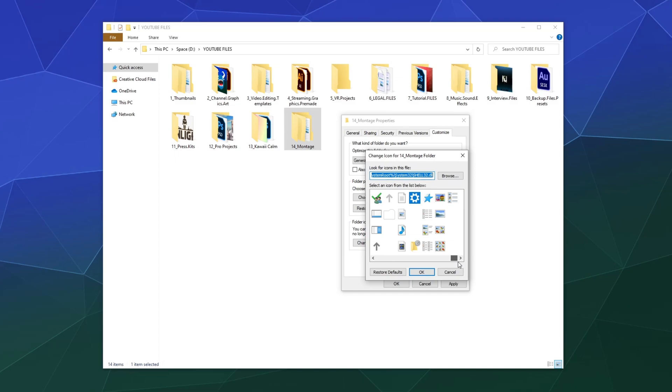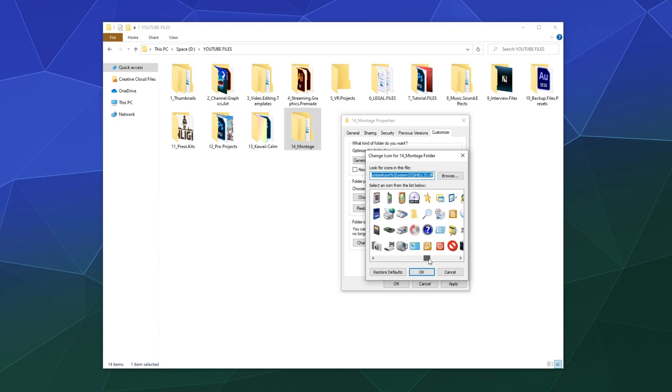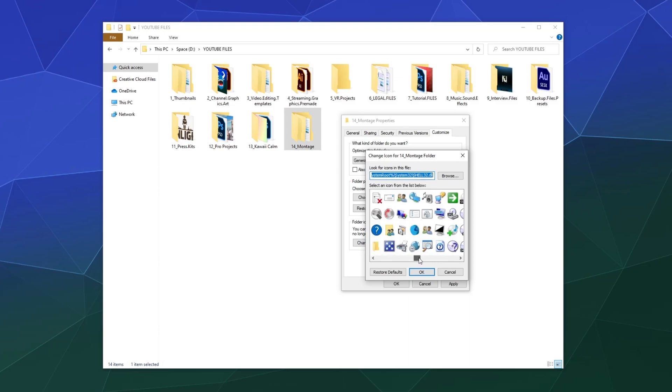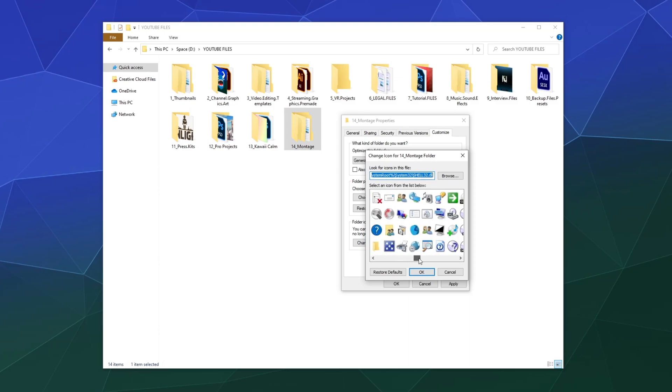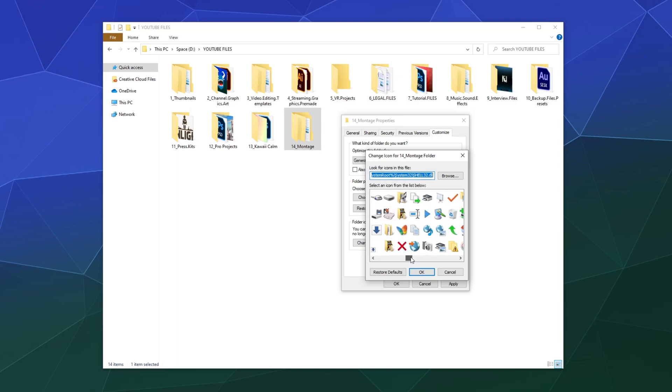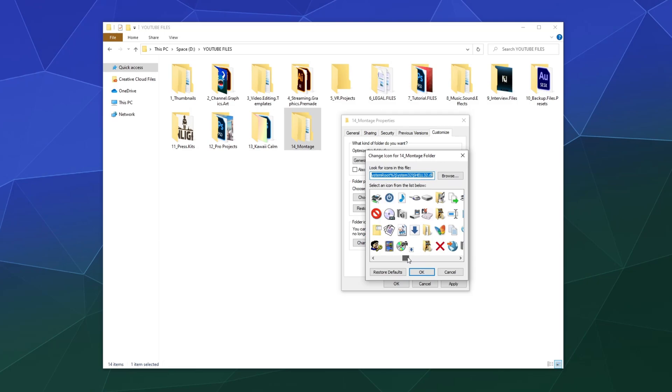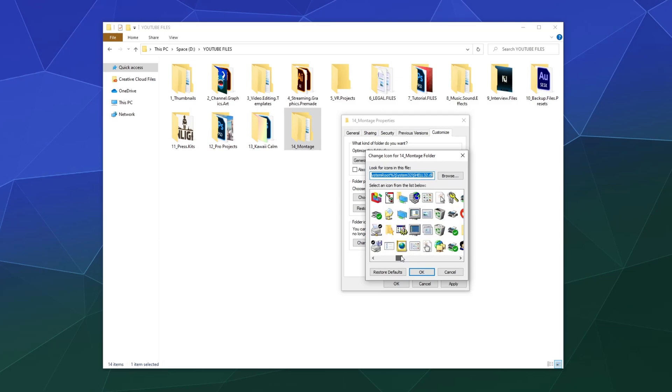It's worth noting that you can also download icon packs from the web that are usually available for free, and you can expand what's available to you. So I'm going to say a video montage should probably have some type of camera in it, right? So let's find a camera.